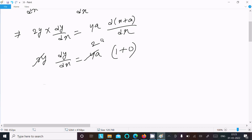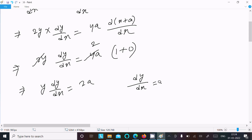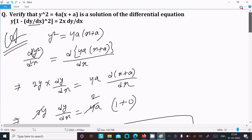After cancelling, we get 2y · dy/dx = 2a, so we can write dy/dx = 2a divided by y. This is the value of dy/dx.